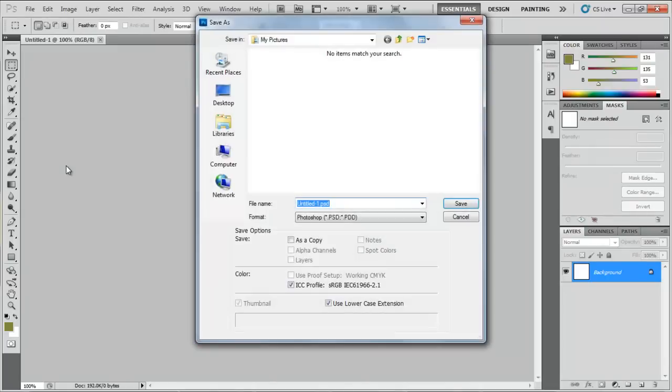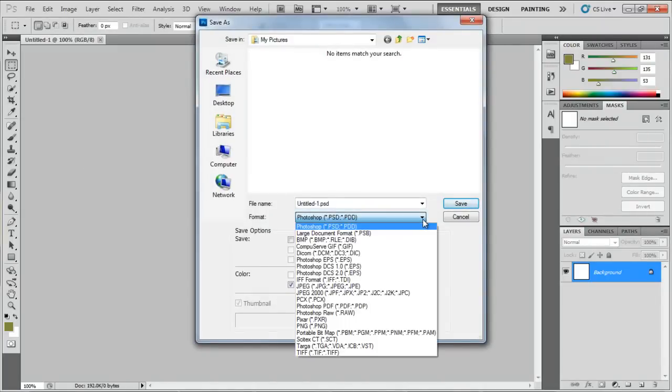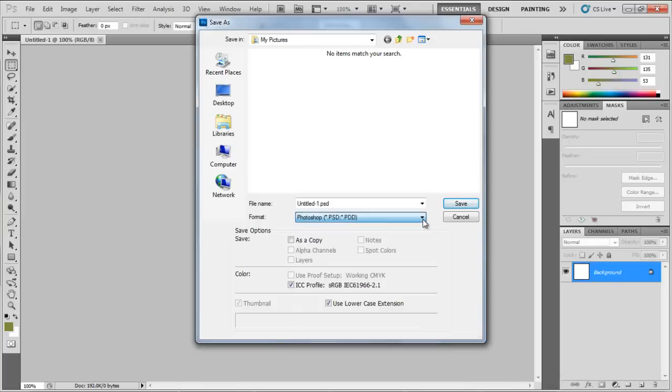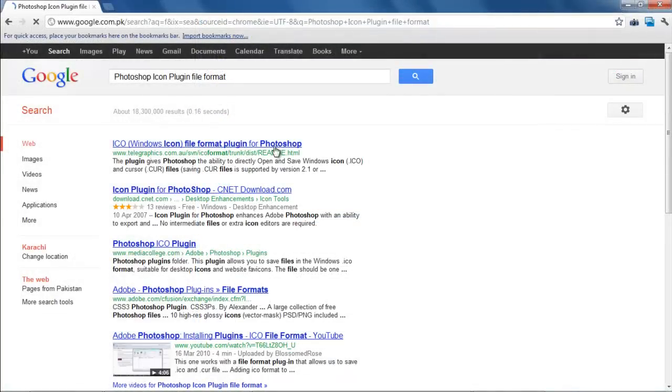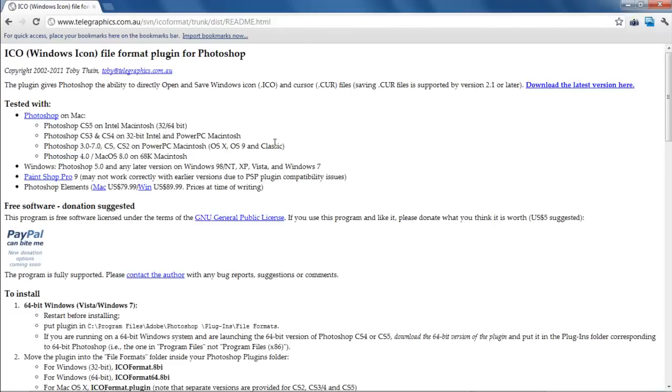For example, here we would be searching for a plugin that allows Photoshop to save the output in the Icon File Format, an option which isn't available by default. So we start by searching Photoshop Icon Plugin File Format, and browse around to find the right plugin.